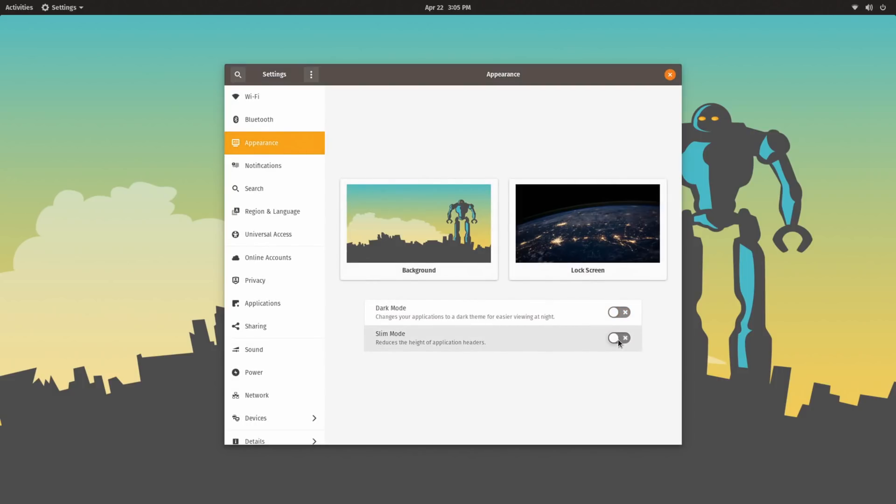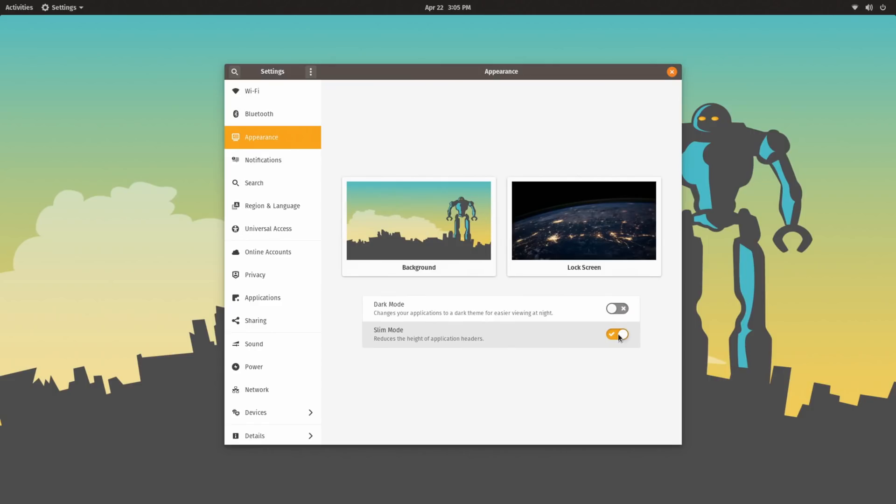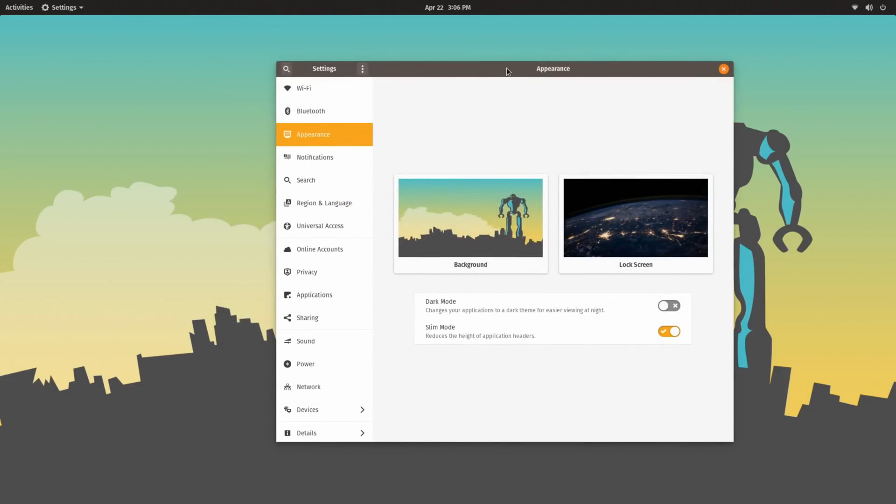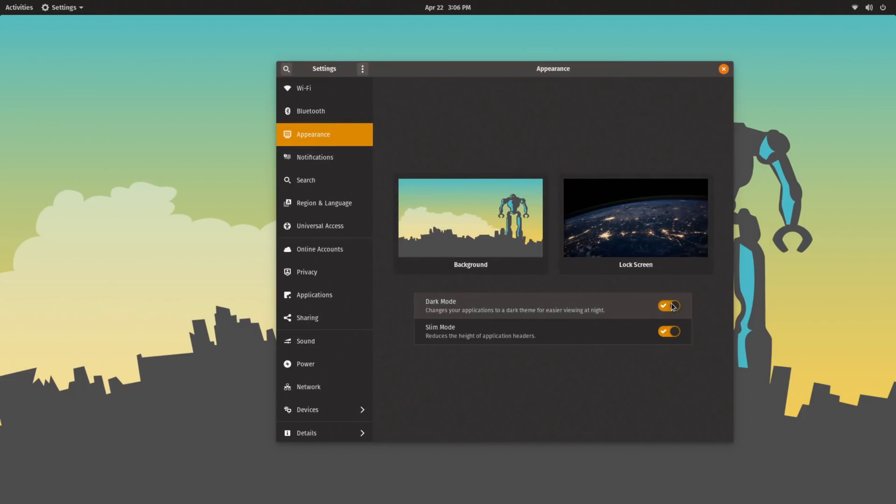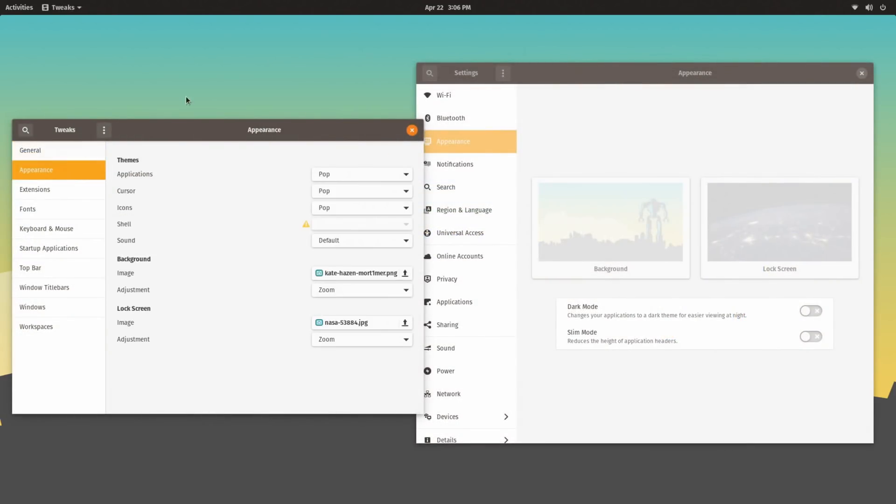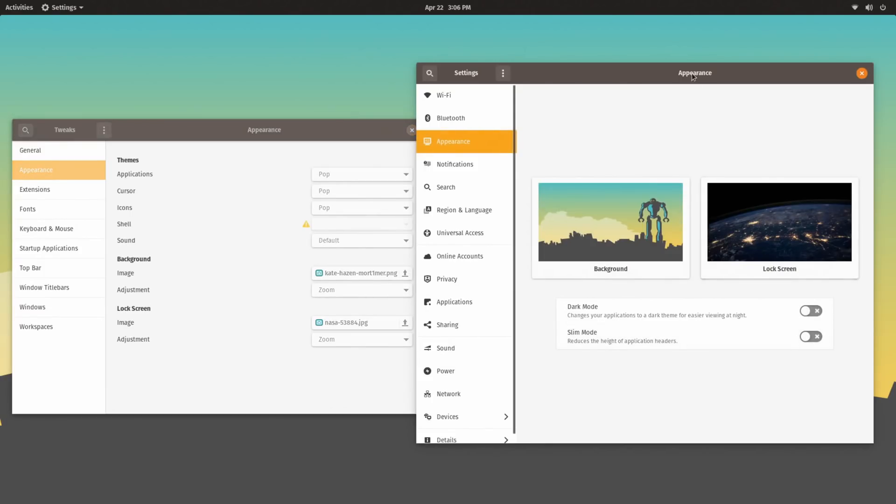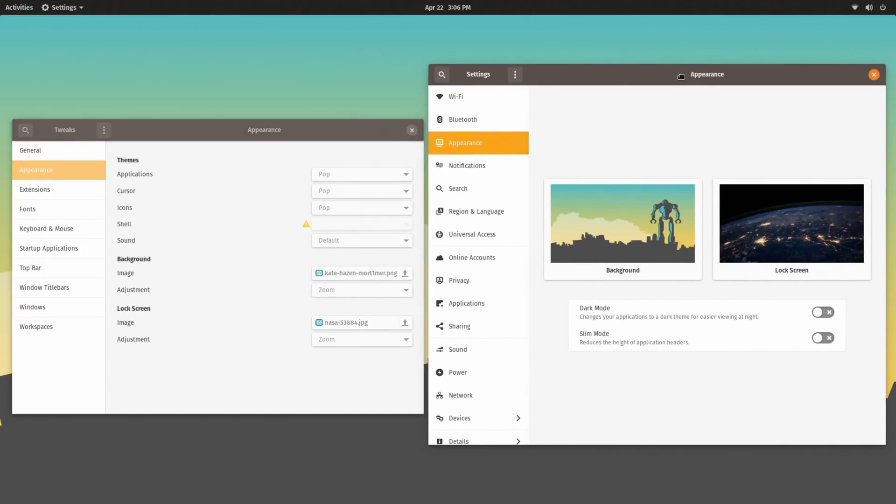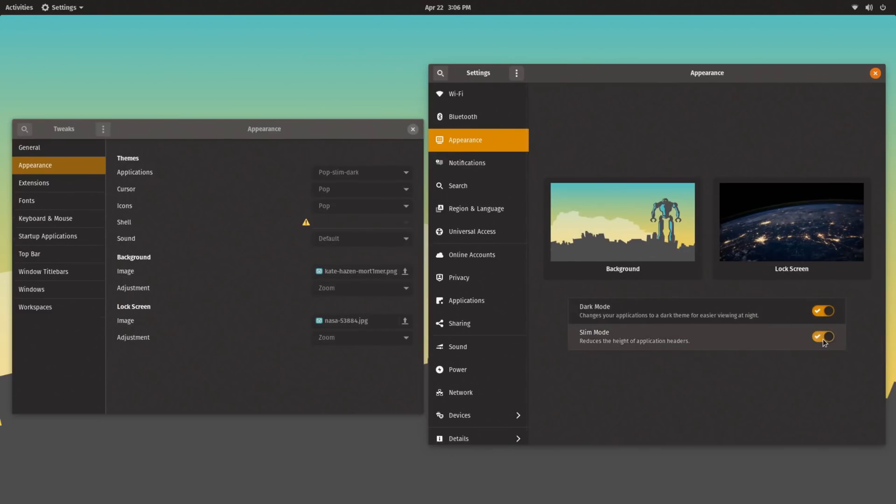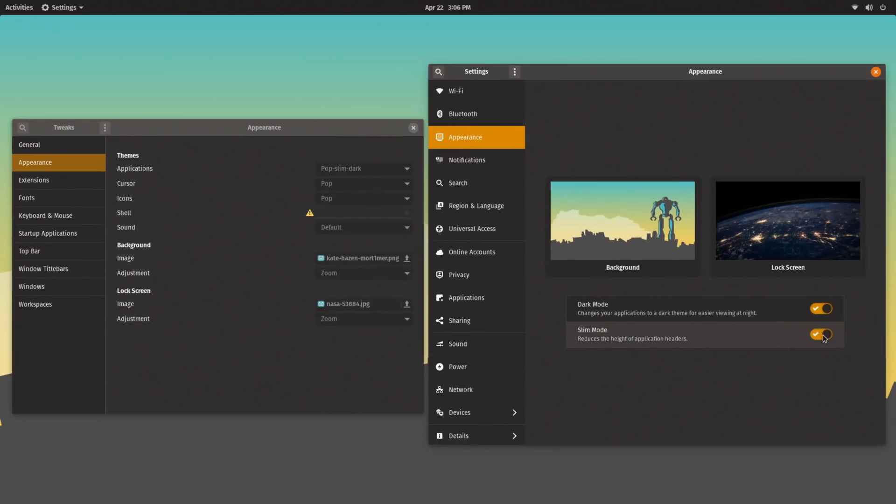You can also turn on and off slim mode, which reduces the size of the header bar, and you can also use both options together. Now the interesting thing about those toggles is that they actually aren't just toggling on and off a dark mode. It is actually switching the theme over to the dark variant, as well as the slim variant. So in a way, these options are kind of exposing options that you can access in GNOME Tweaks as well, just in a much more apparent and friendly way.